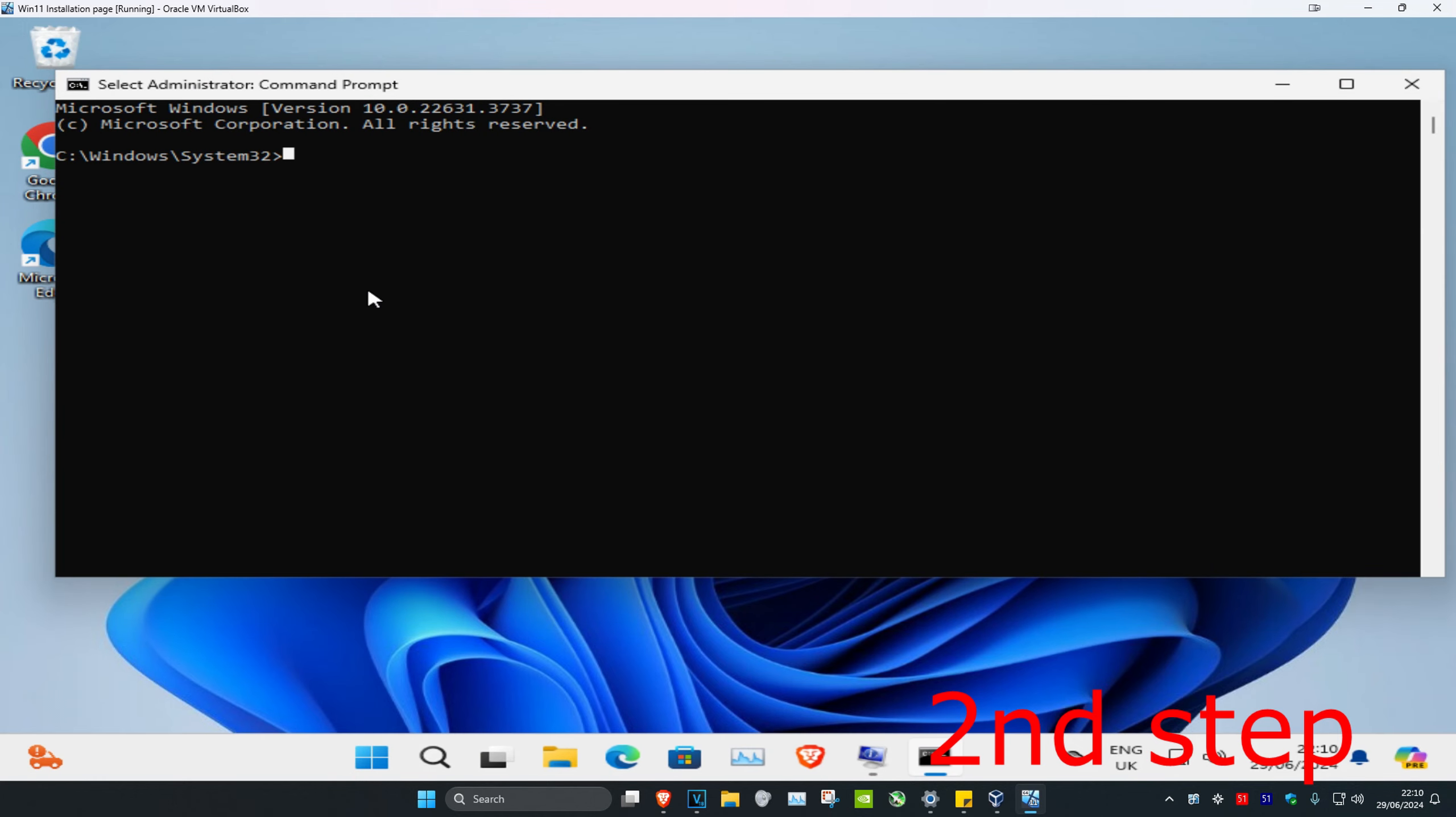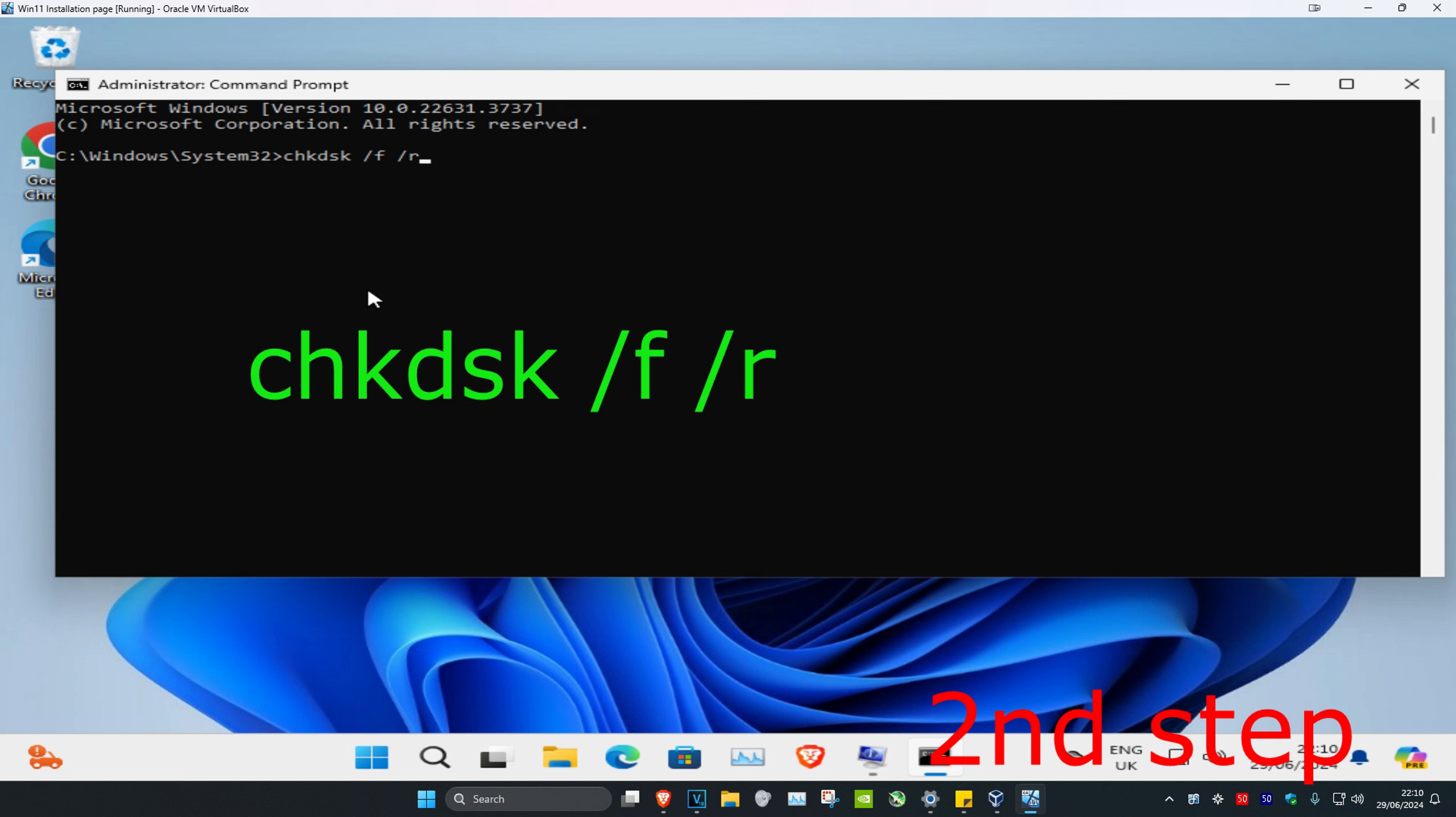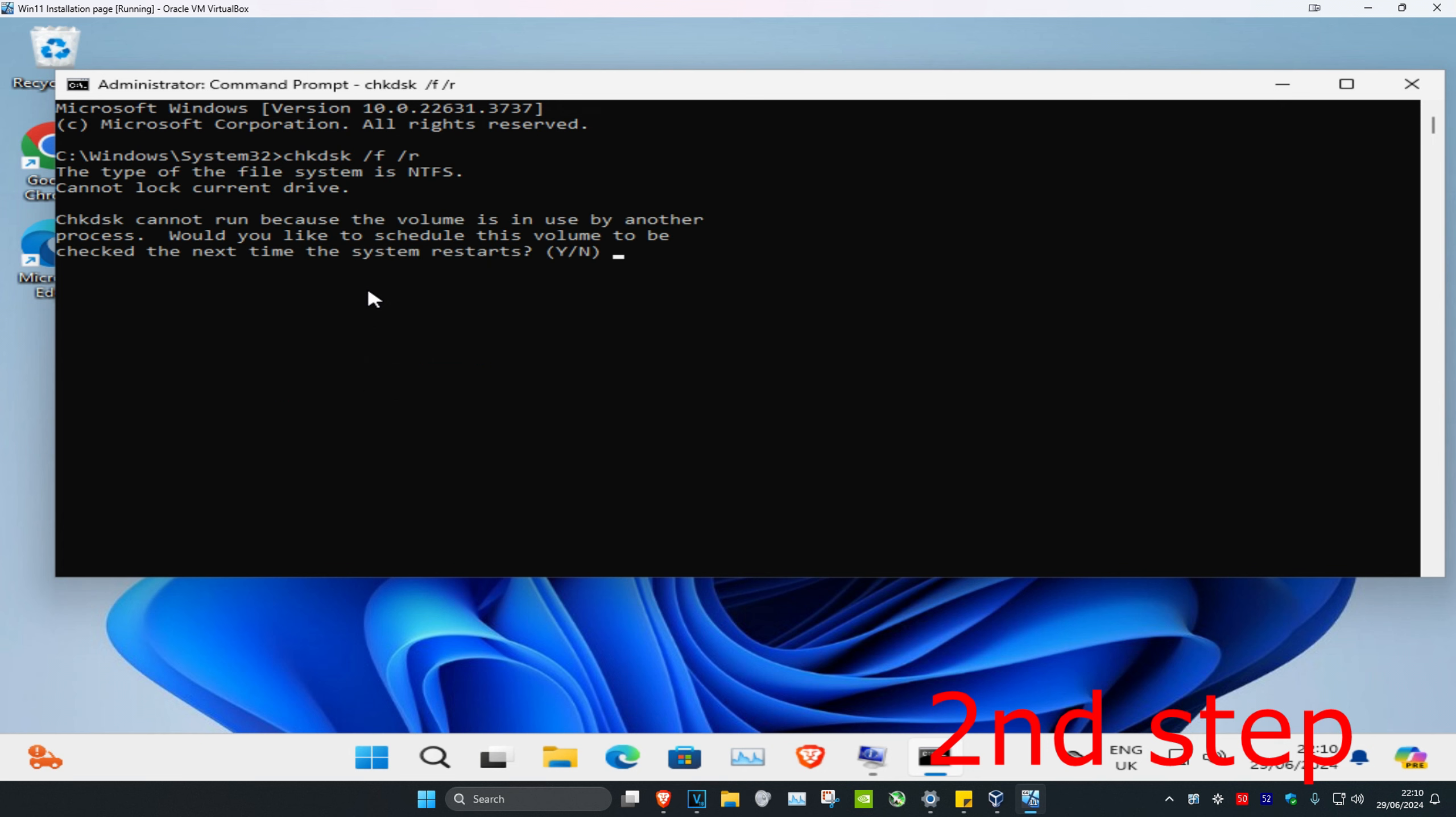Once you're in Command Prompt, type chkdsk /f /r and press Enter. When prompted, type Y and press Enter.